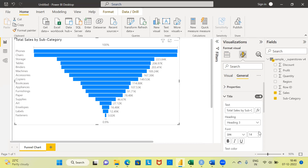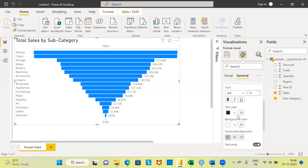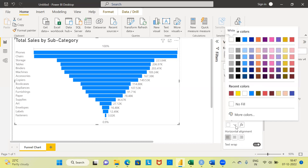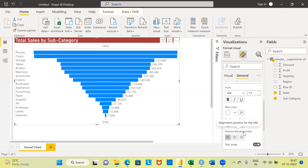You can also increase the font size of the title — right now it is 14, and I can change this to 90. The text color can also be changed if you want a different color. The background color can also be changed here. I'm going to change the background color, and also change the text color to white. I'm not happy with the alignment of the title, so under the horizontal alignment option, I'm going to make it center-aligned. This is how you can increase or decrease the font size, choose a different background color, and change the color of the title.